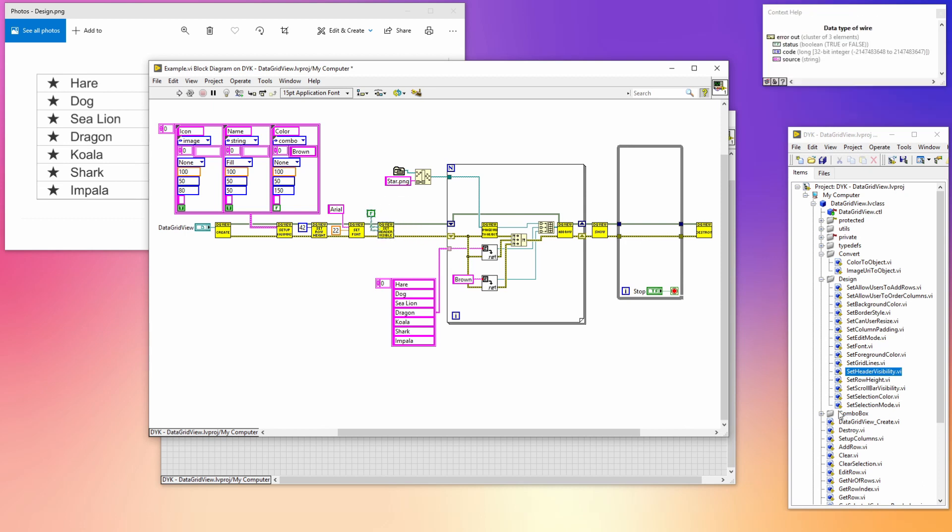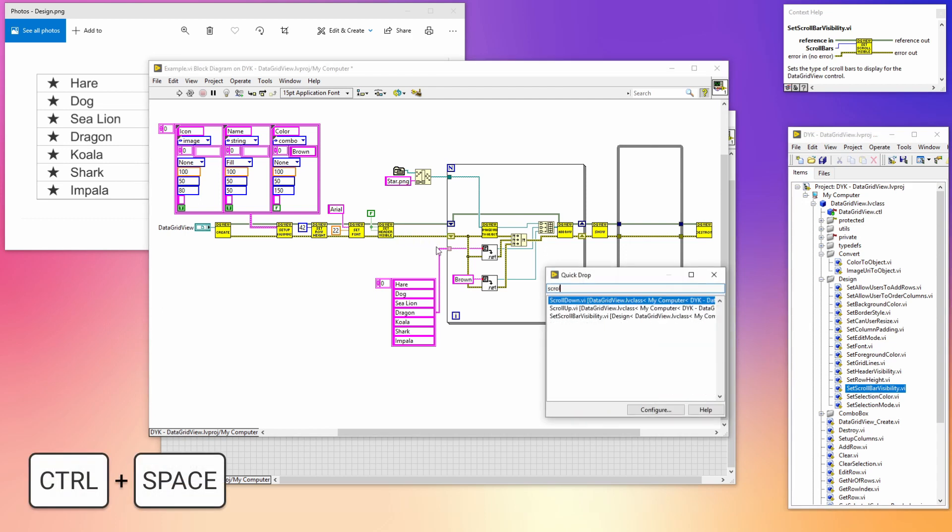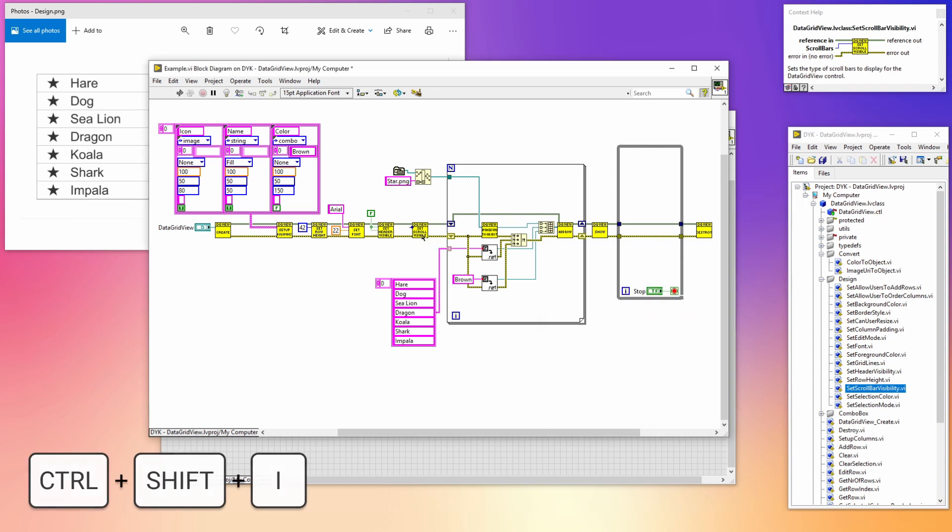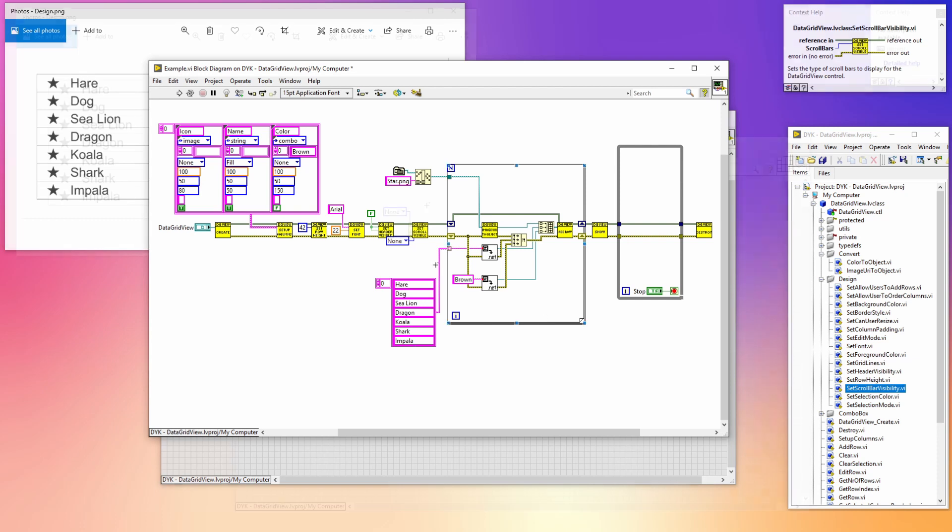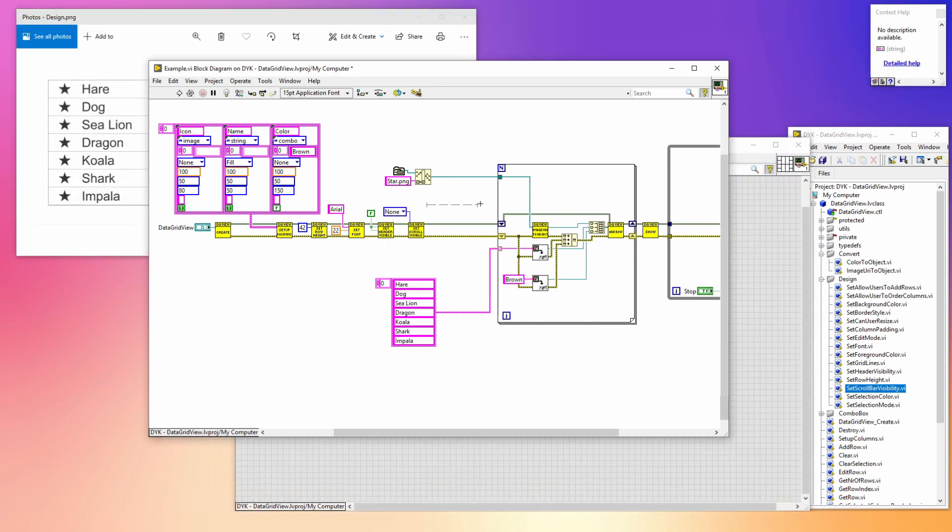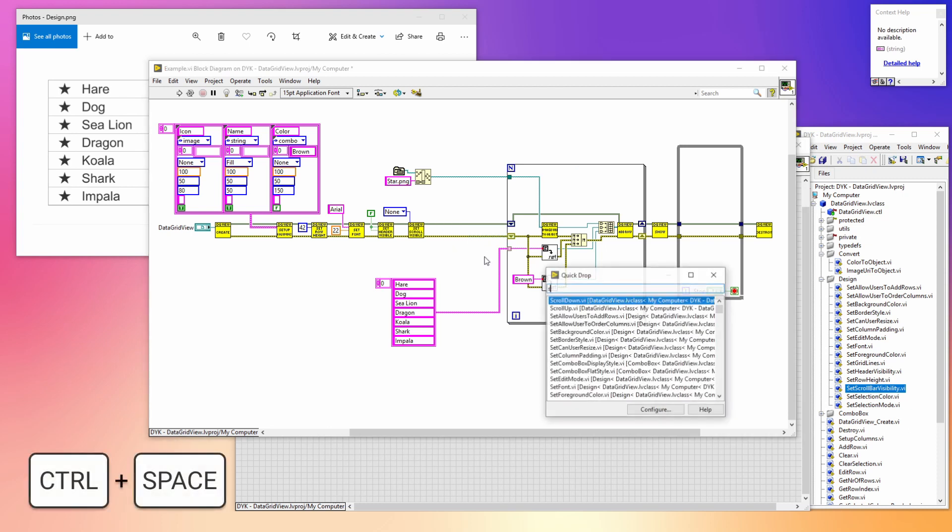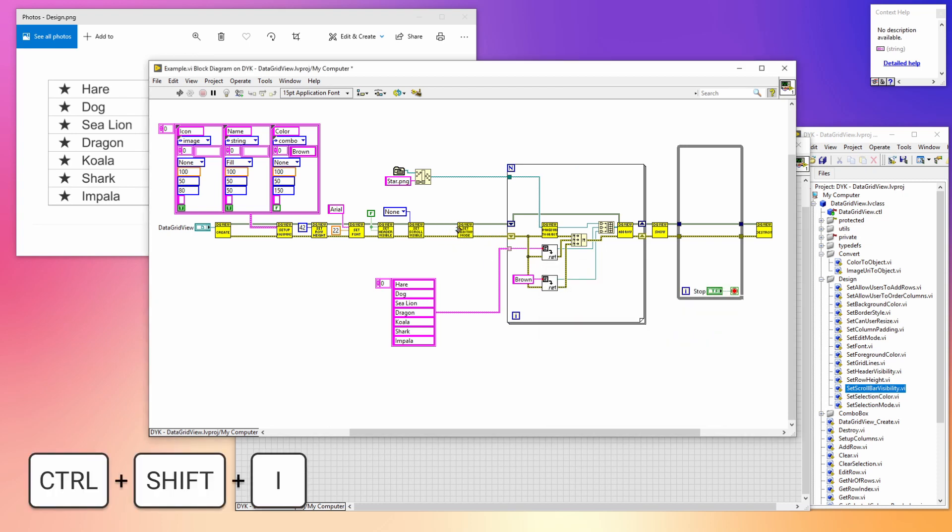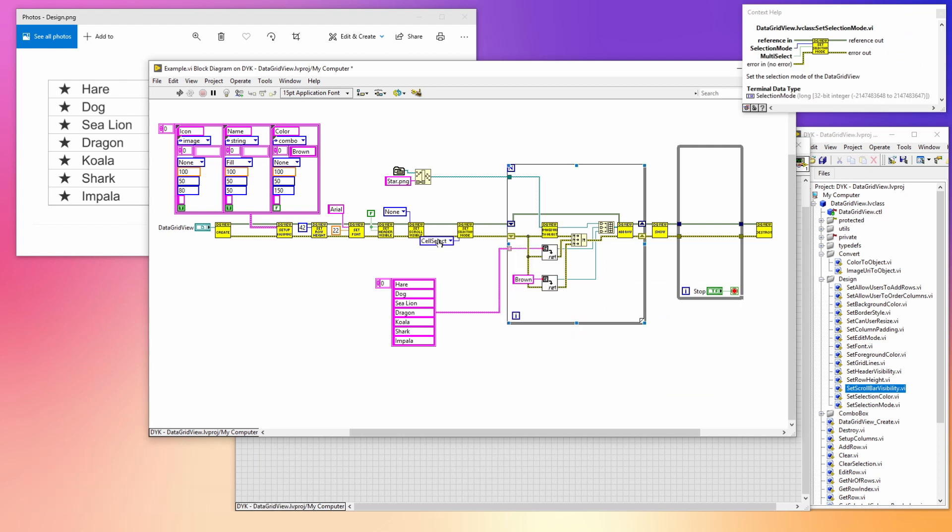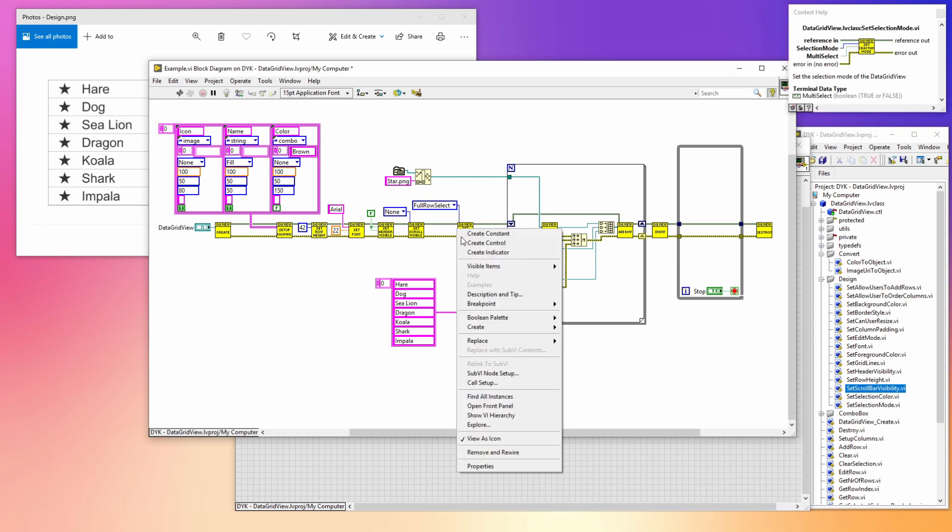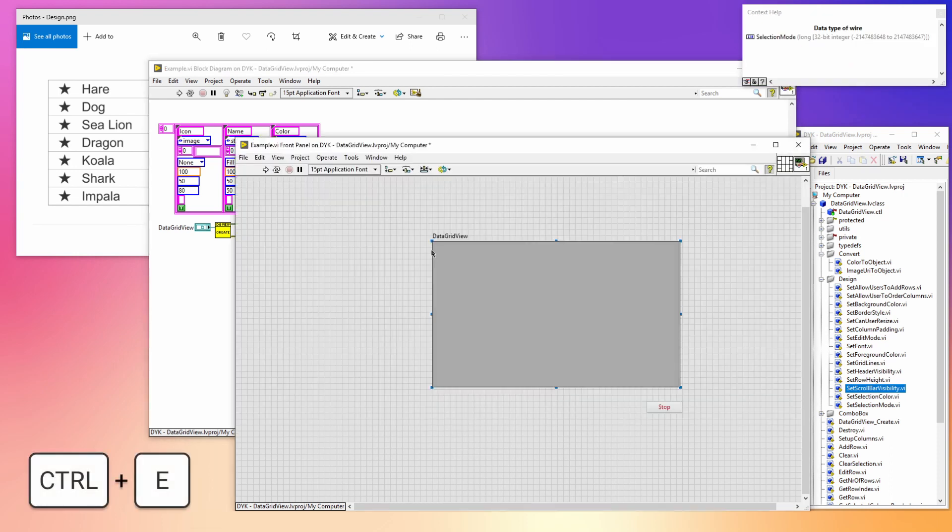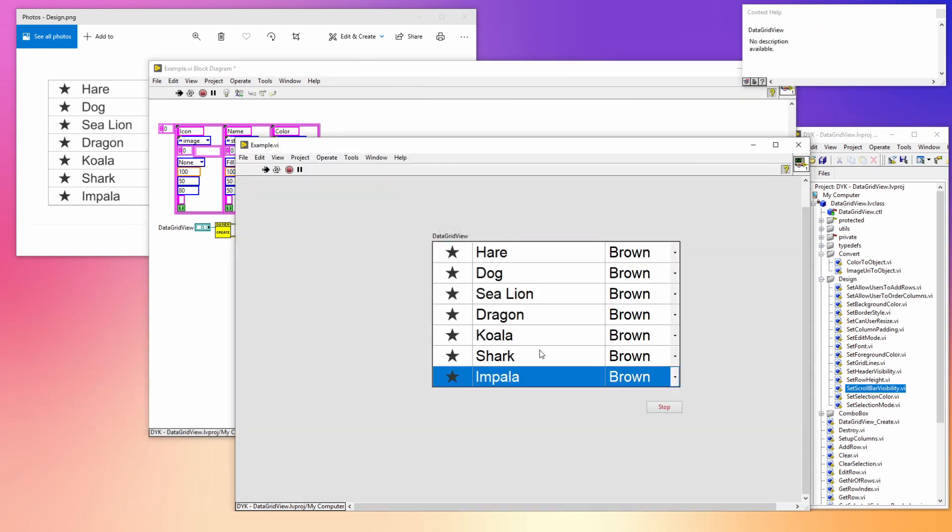I don't want to show a scroll bar because we don't have any other items to show. Let's make a little bit of room and add the set selection mode VI where we set the mode to full row and where we disable the multi select because we only want to select one row at a time. When we run it again we see that the selection now works as we expect it to work.